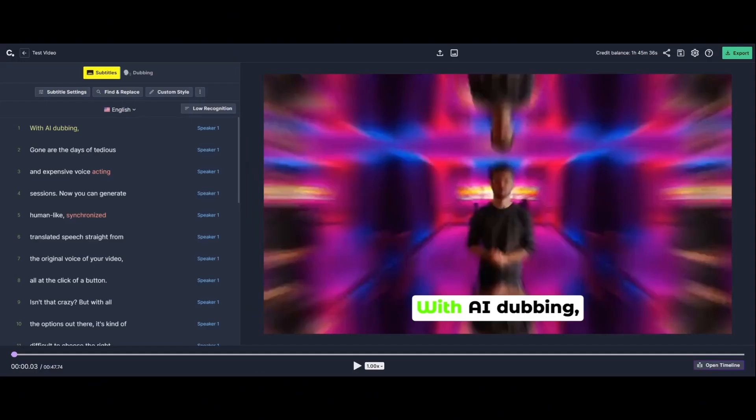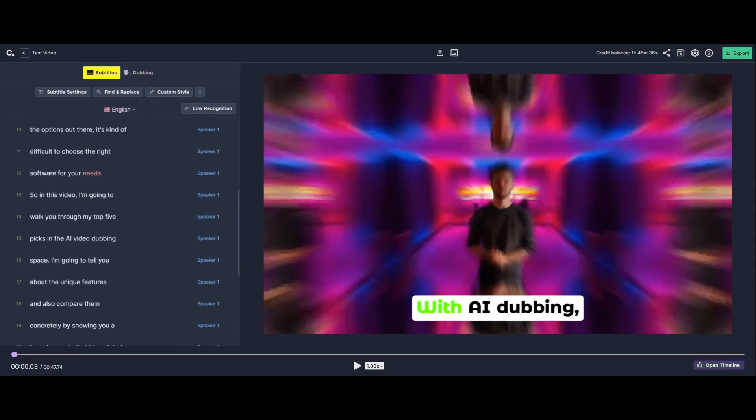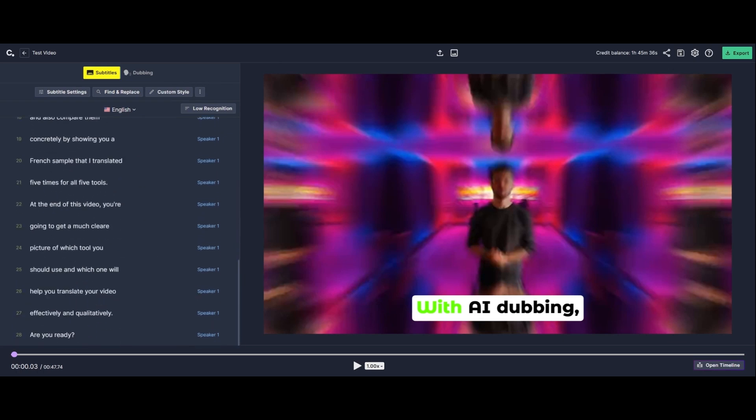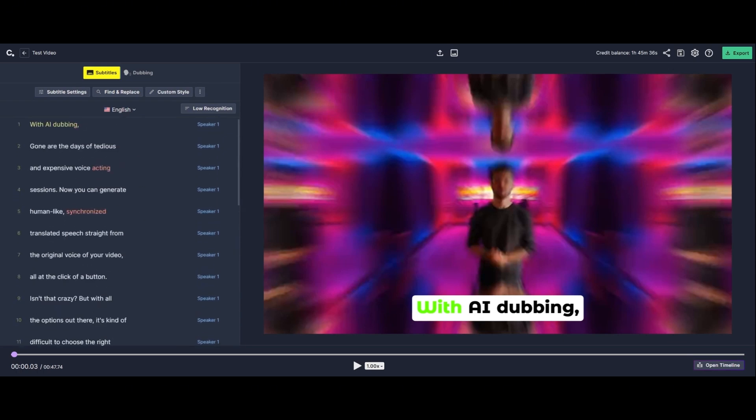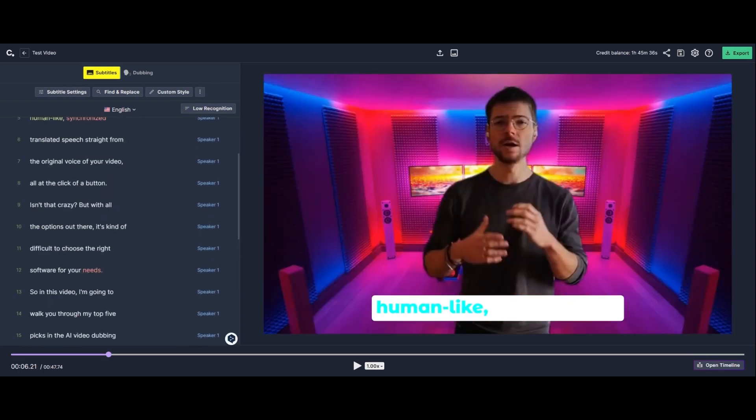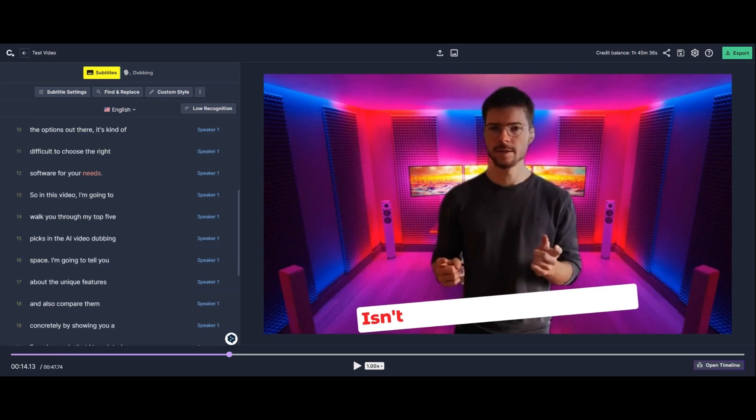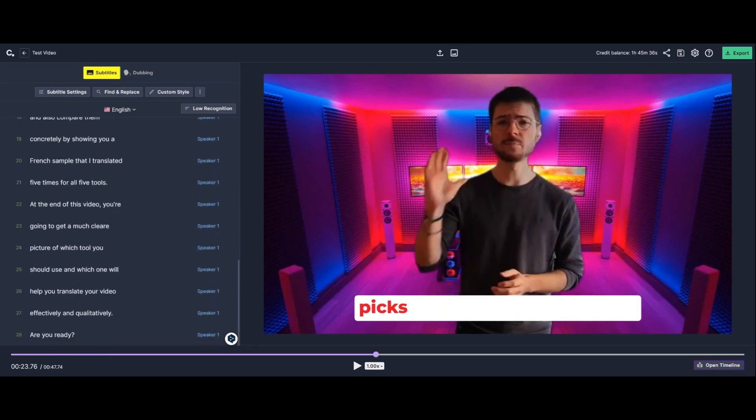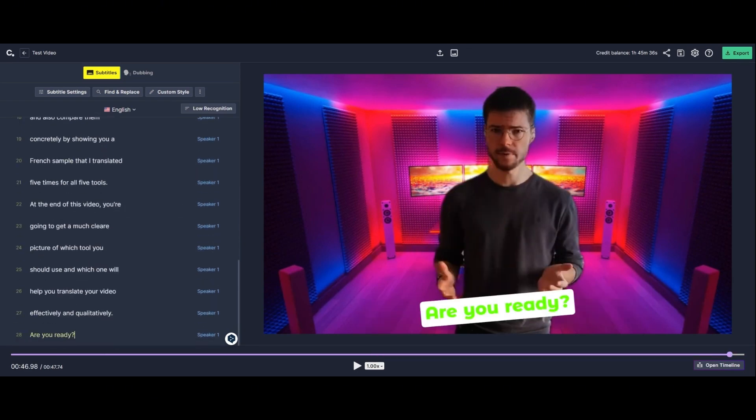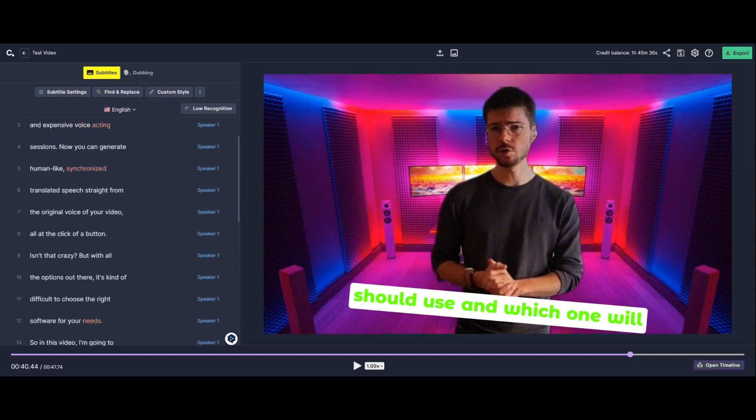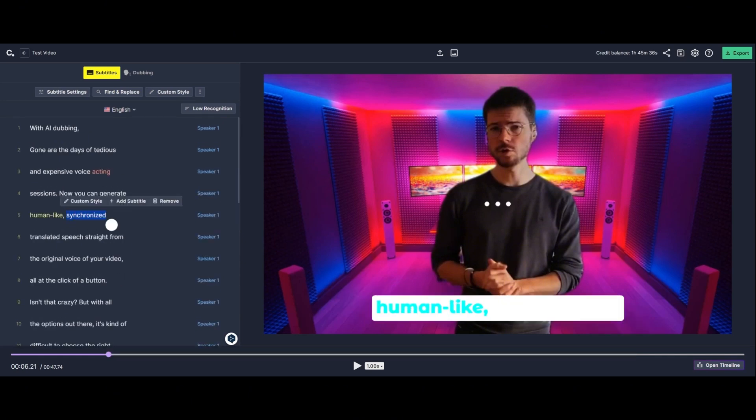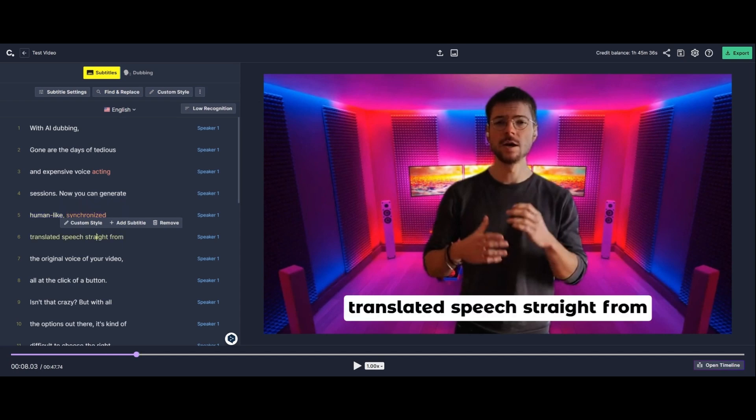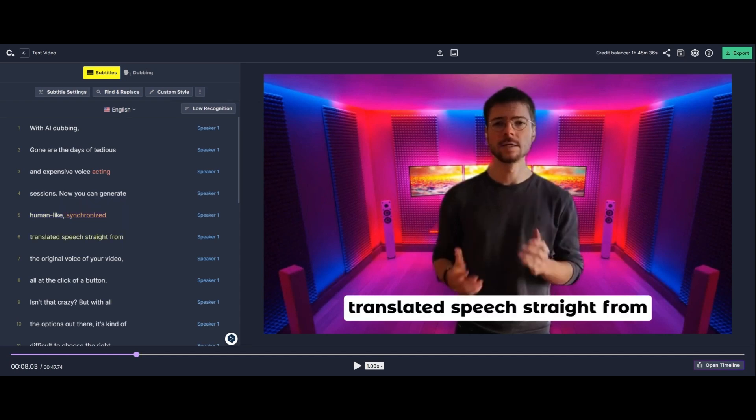Now you get access to the CheckSub subtitle editor. And as you can see, the transcription is quite of good quality. There's no mistake. I think that you can see here all the speech is well transcribed. That's good.